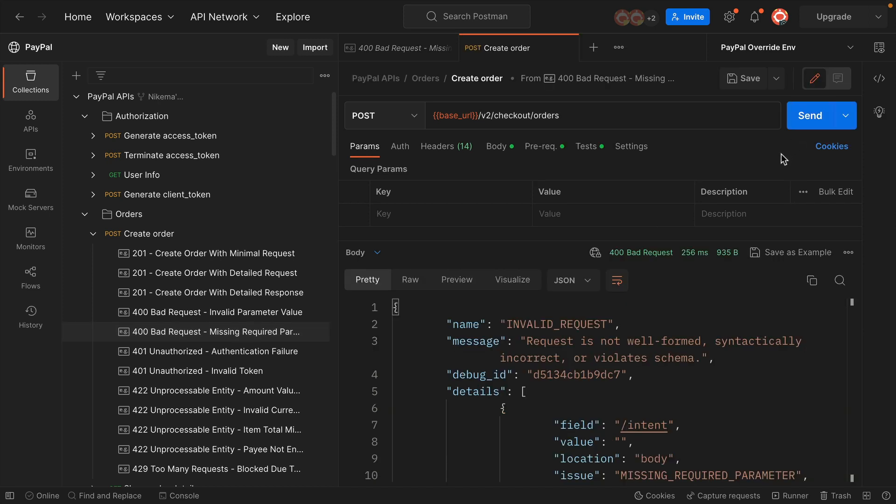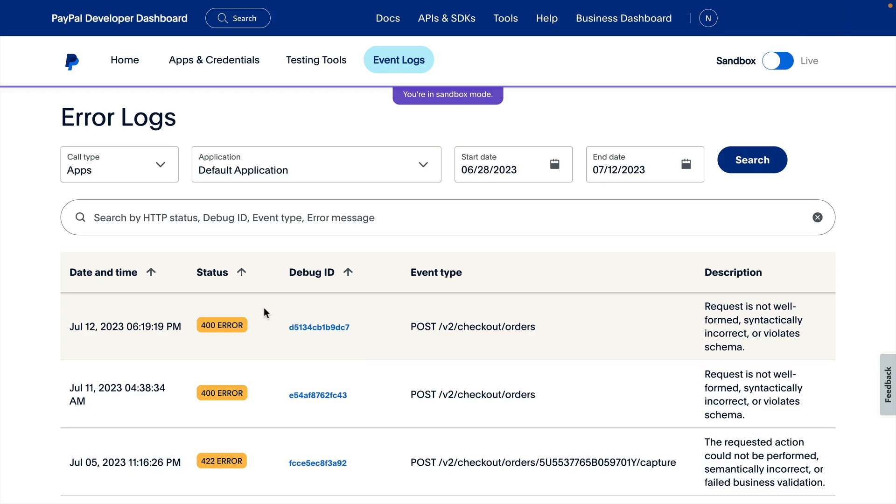Here, I'll send that request and get the error response as expected. Now we can see the error is logged on the Developer Dashboard.